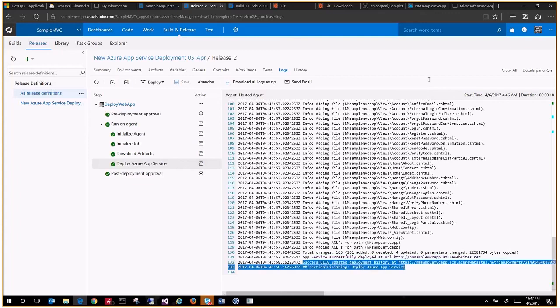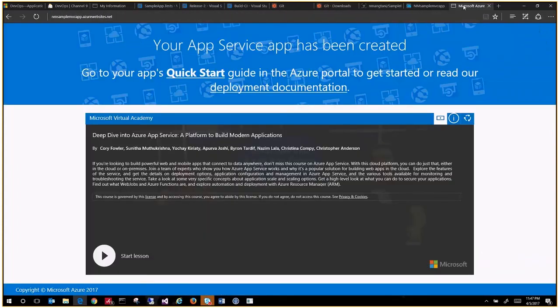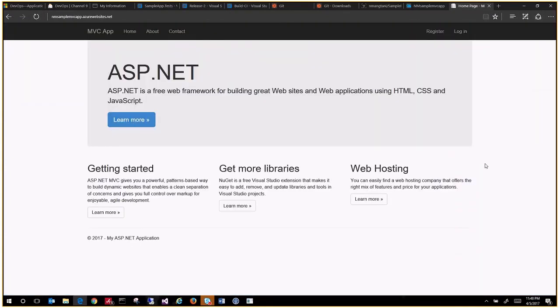Now if I go here and I do a refresh, you will see the deployment. You will see your application got deployed. So you have set up a continuous integration and continuous deployment pipeline.